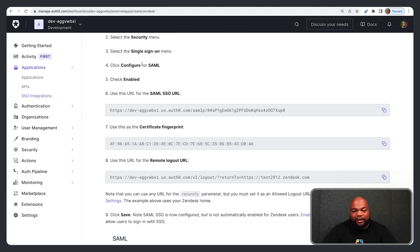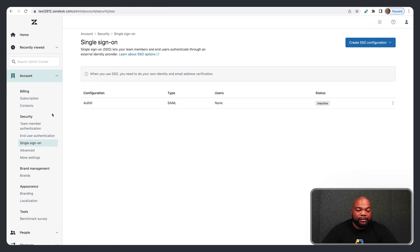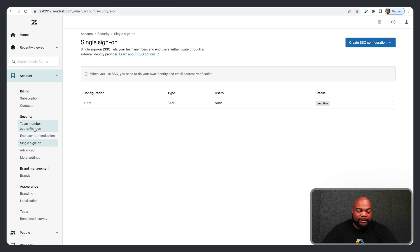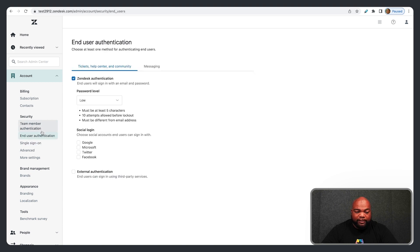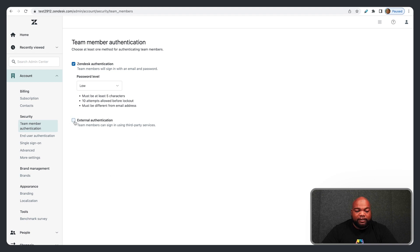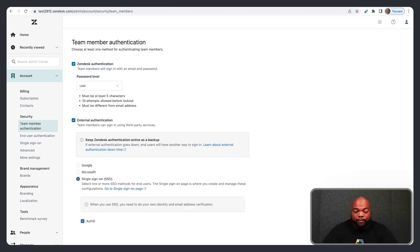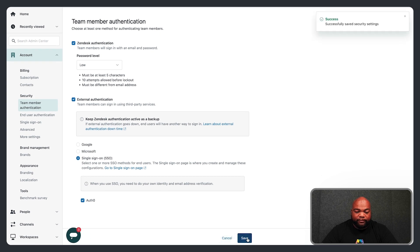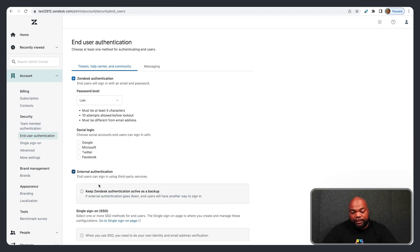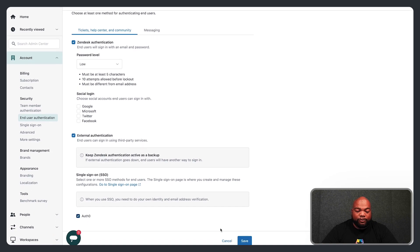Once you have it saved in Zendesk, note that it's not automatically configured. On the Security tab in the Admin Center, go to Team Member Authentication or End User Authentication to enable Single Sign-On for team members or users. Click on Team Member Authentication, then External Authentication, then Single Sign-On, then select Auth0 and click Save. Then do the same for End User Authentication — click External Authentication and set that to Auth0 as well.